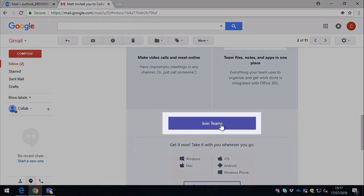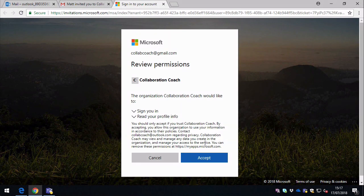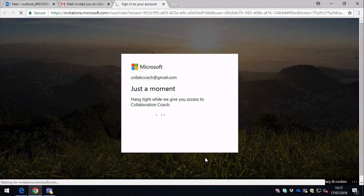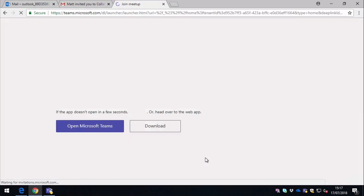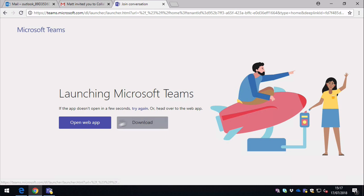And when you hit the Join Teams button, you go through a similar process where you can either pop open the app if you've got it installed, or you can use Teams in the browser.